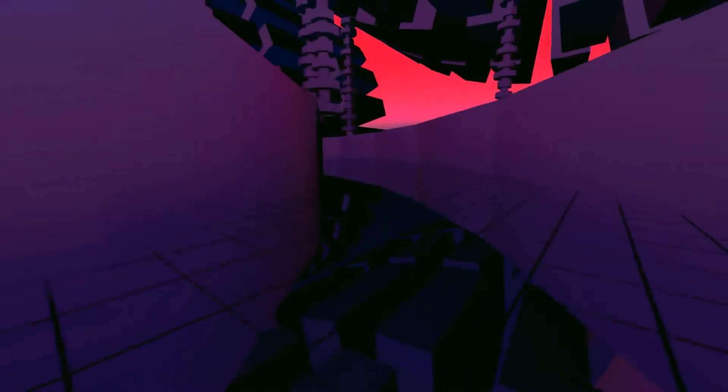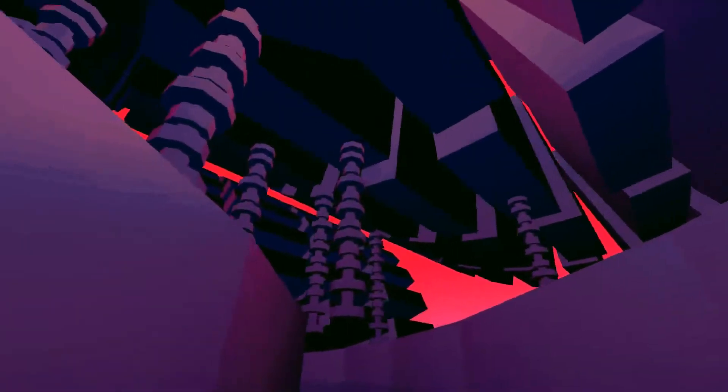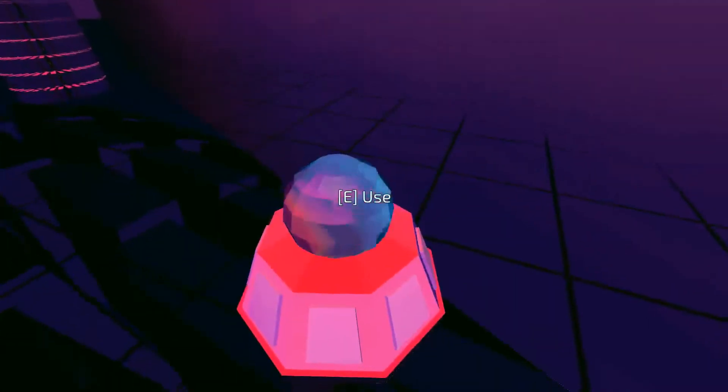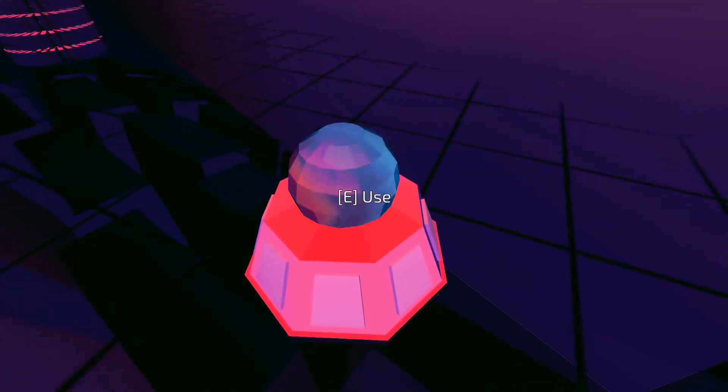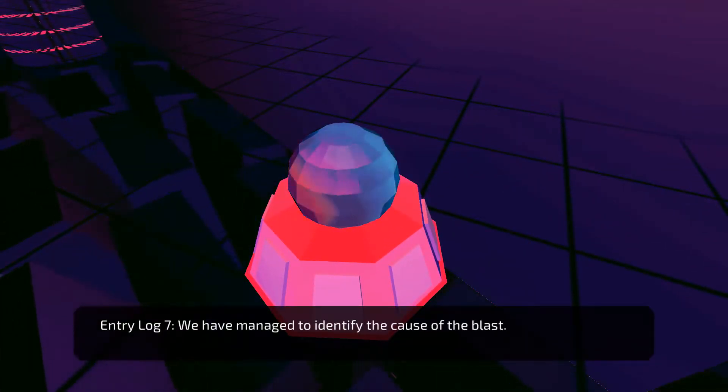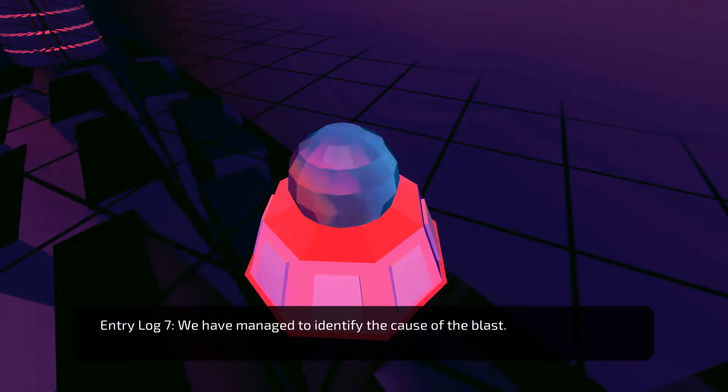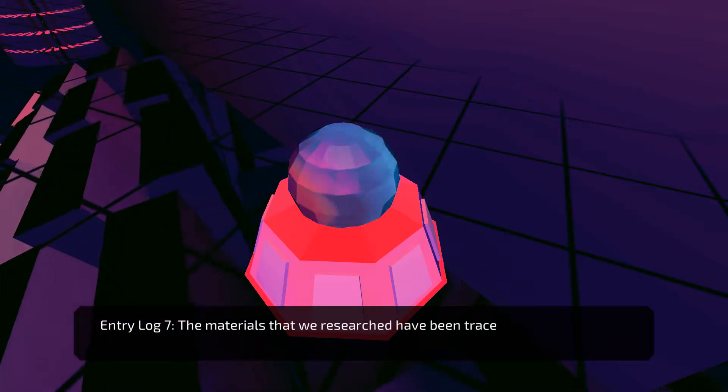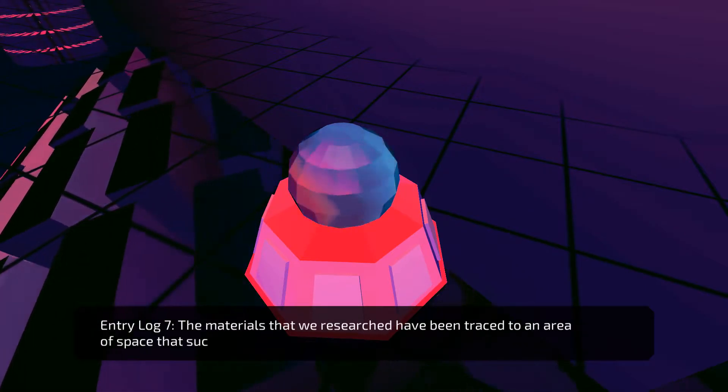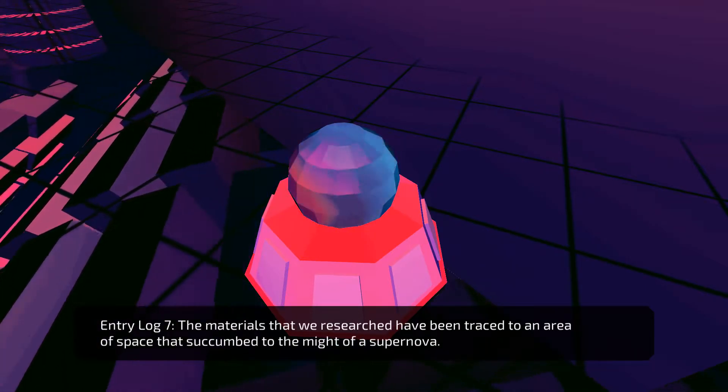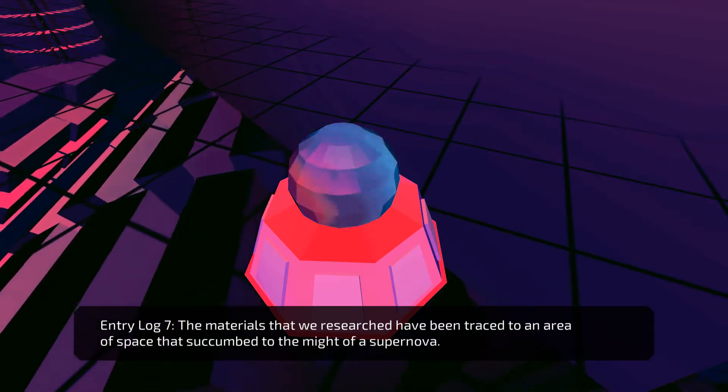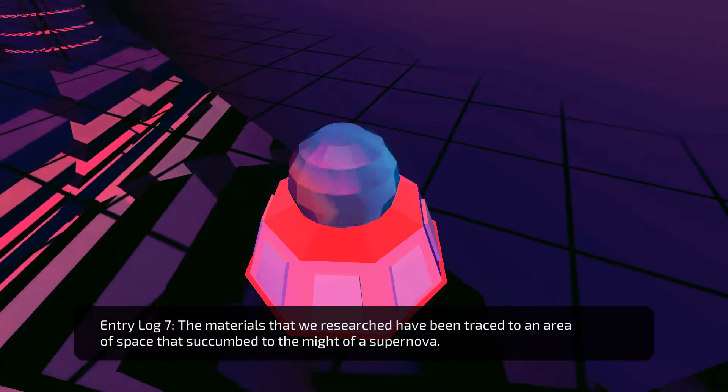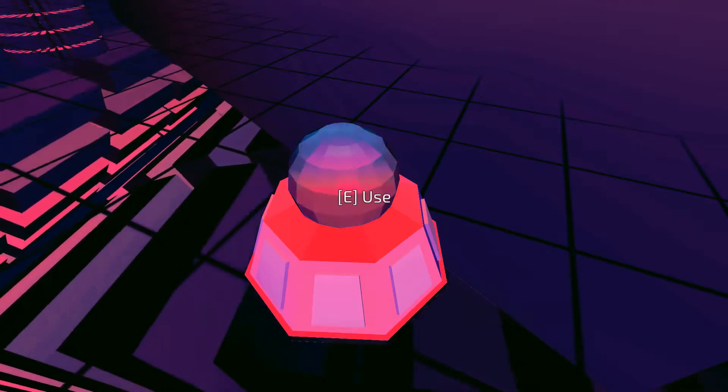Wow. Alright, we got another one. Deeper, closer to the core. We have managed to identify the cause of the blast. The materials that we researched have been traced to an area of space that succumbed to the might of a supernova.